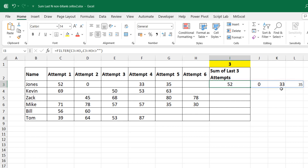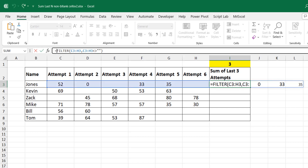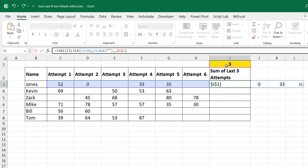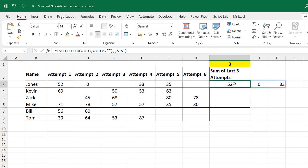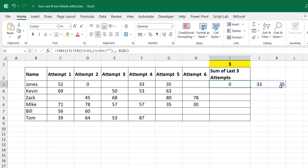Now you also need to select the last three. The TAKE function is very useful here — it lets you take a specified number of rows or columns from the left, right, top, or bottom of an array. I'll write a TAKE function over this, skip the rows argument since I have one row, and use the columns argument. I'll lock the cell reference with F4 to keep it dynamic. With a positive index TAKE gives the first three: 52, 0, and 33. Using a negative index, TAKE looks from the right instead, giving 0, 33, 35 — the last three.